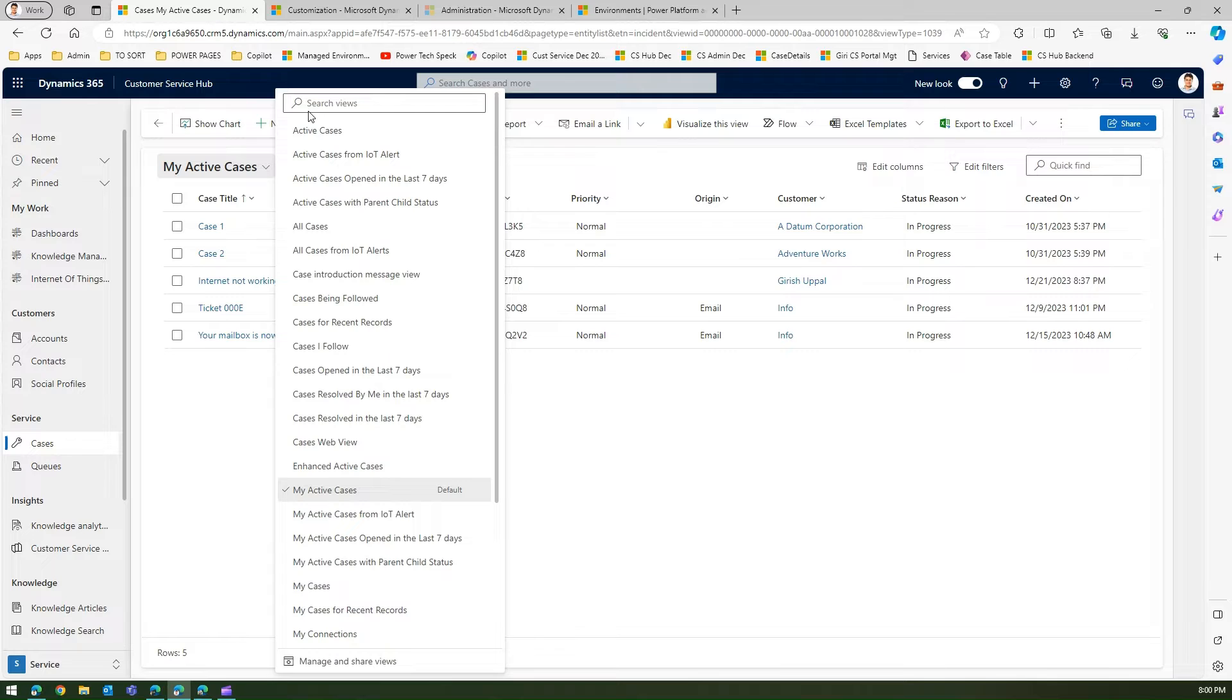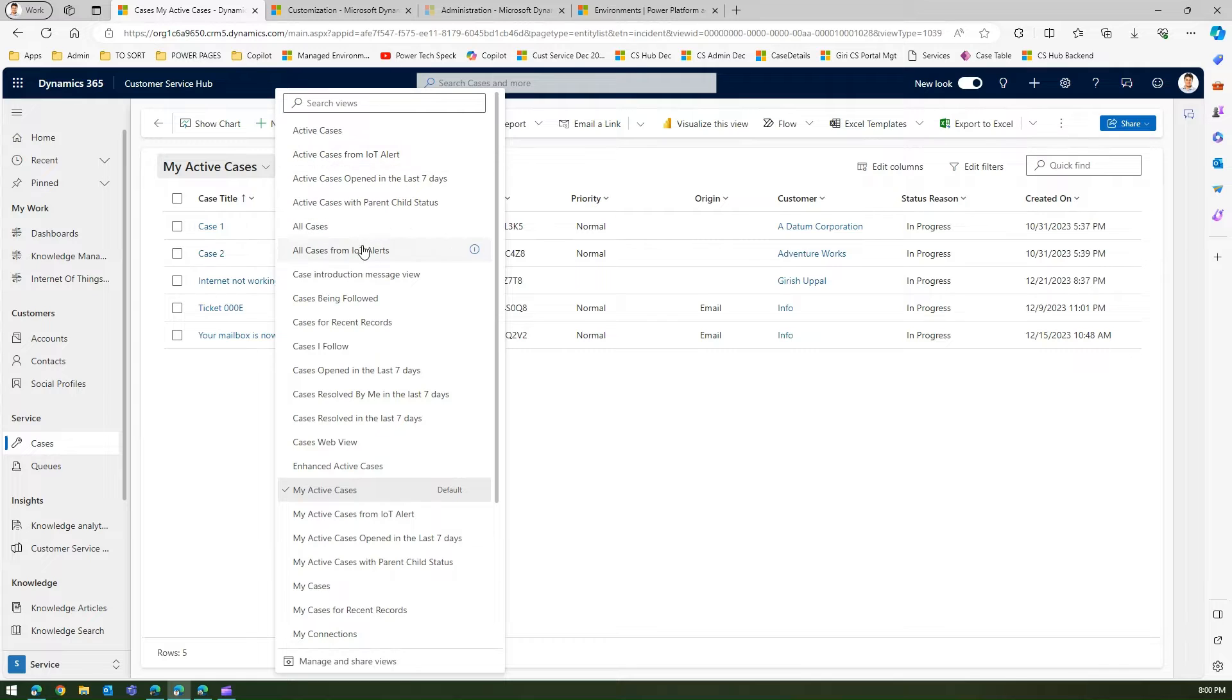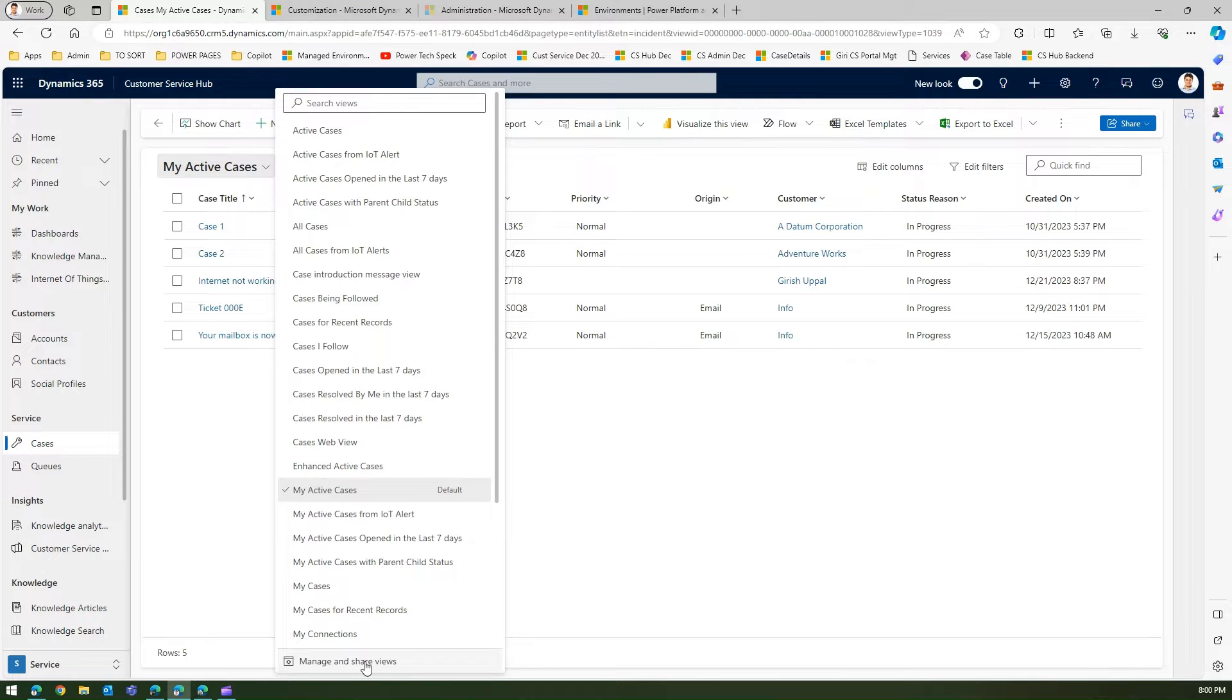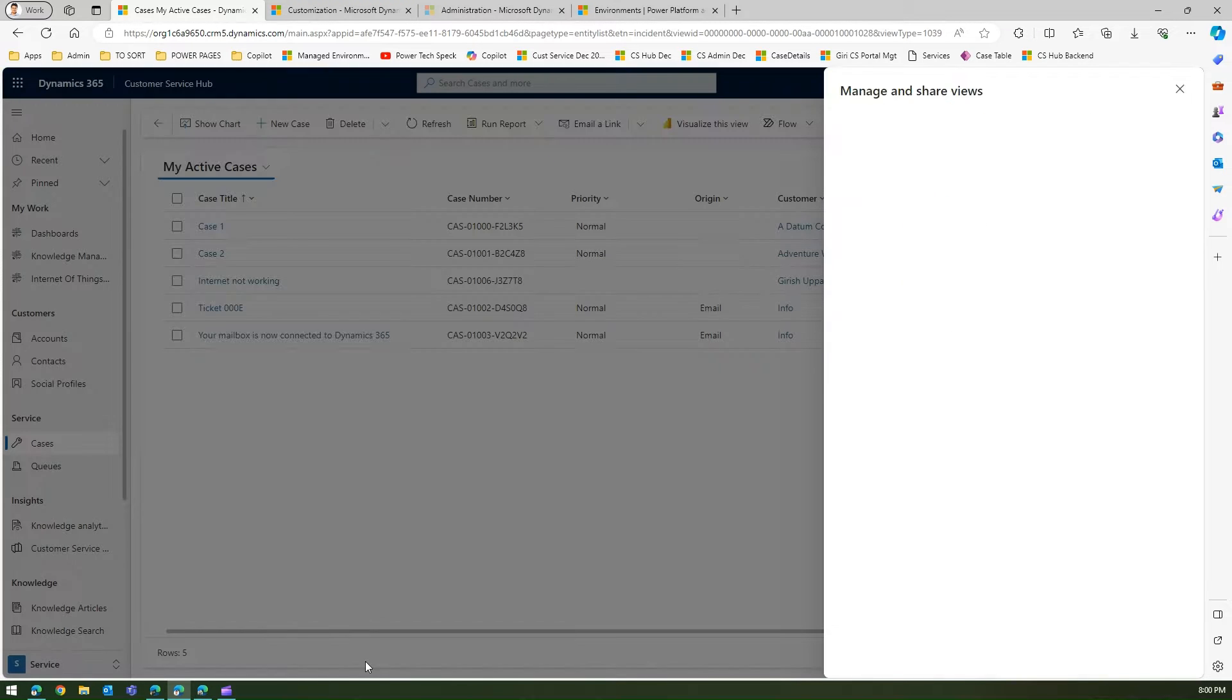Now most of the views I may never be interacting with in my lifetime. For example, cases related to IoT - maybe I don't want to see this. So what are my options? If I click on manage and share views,